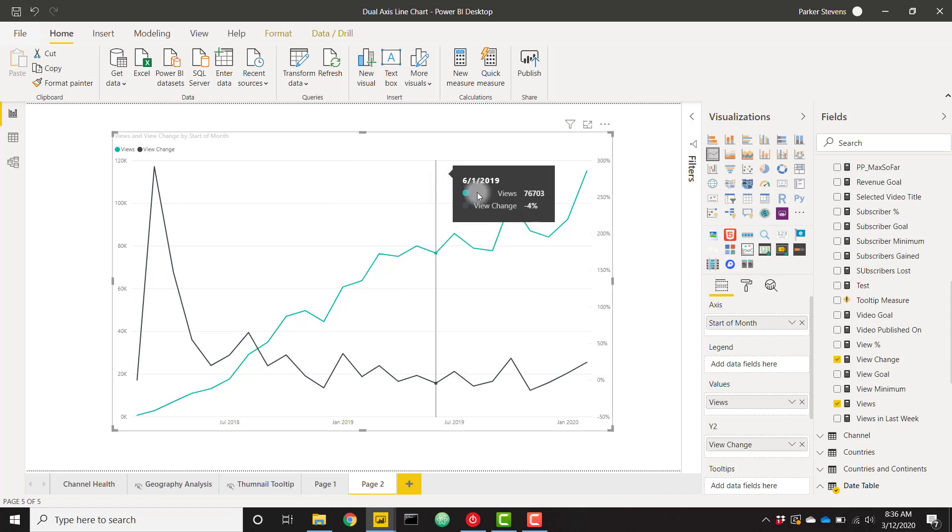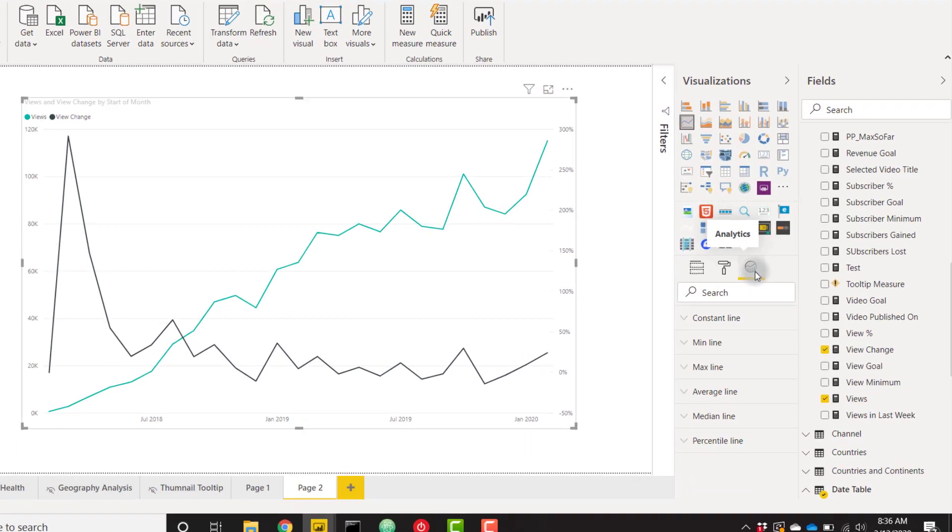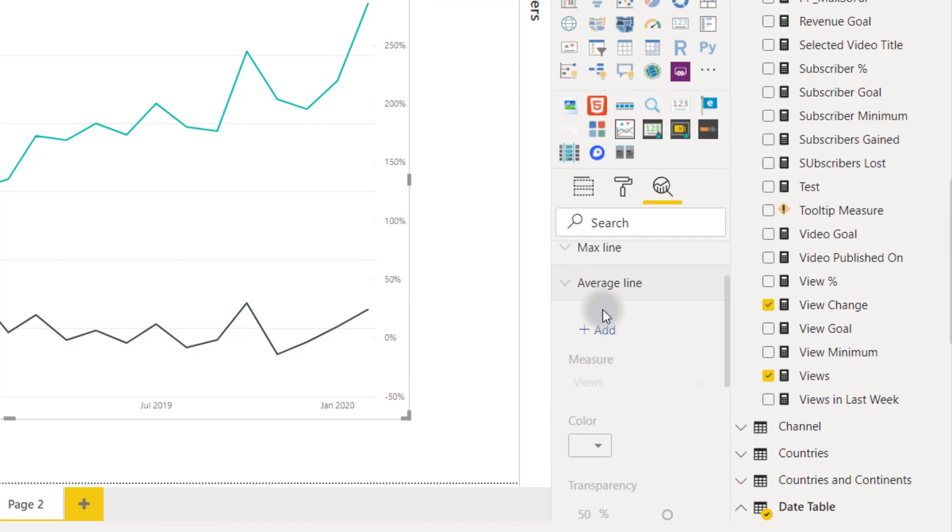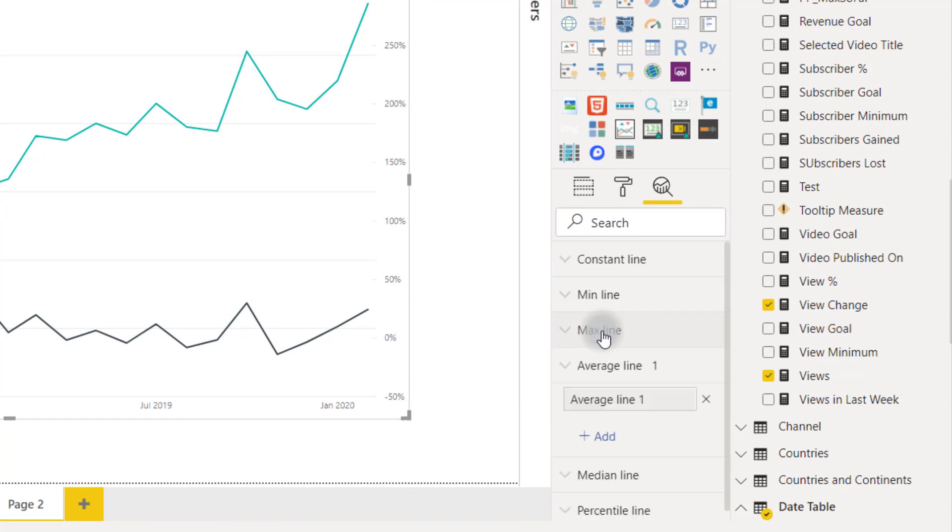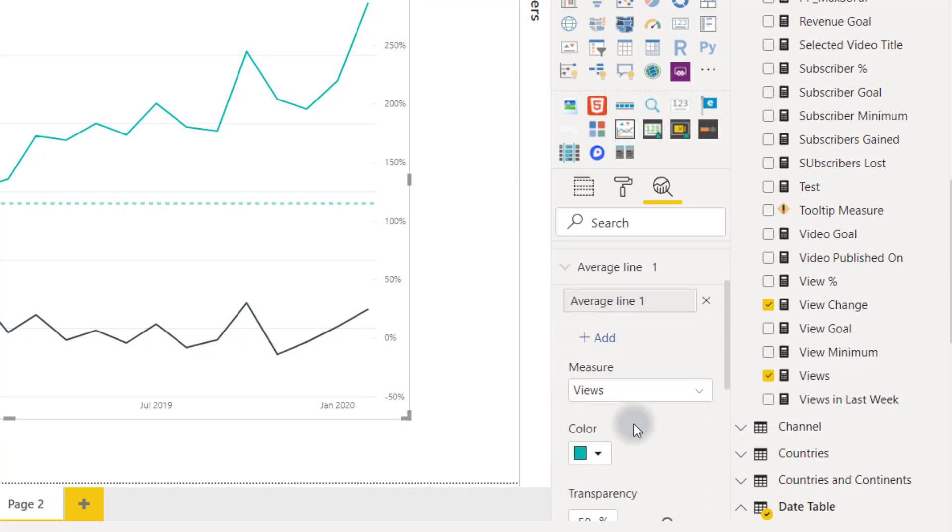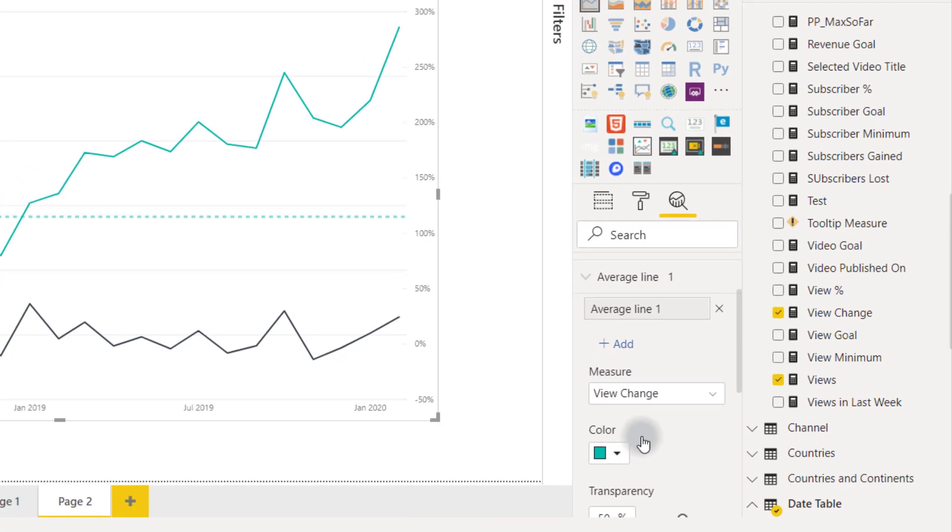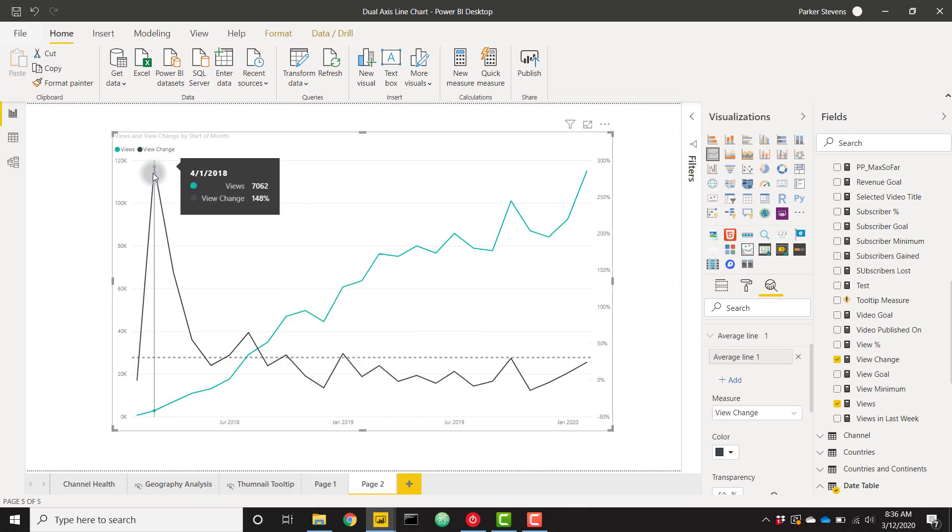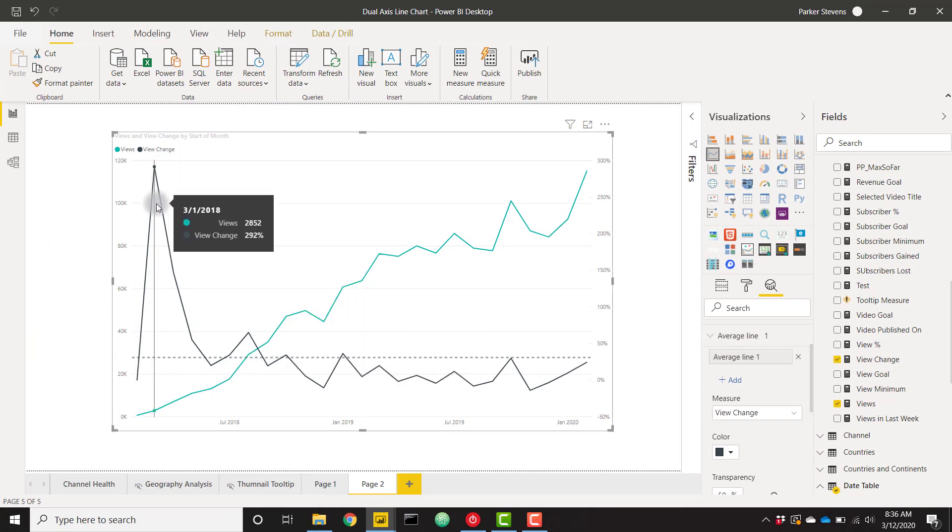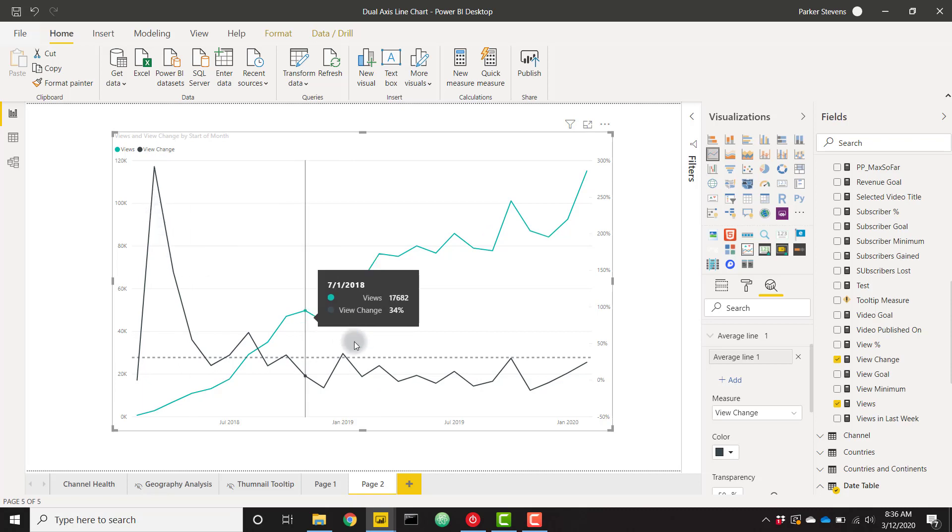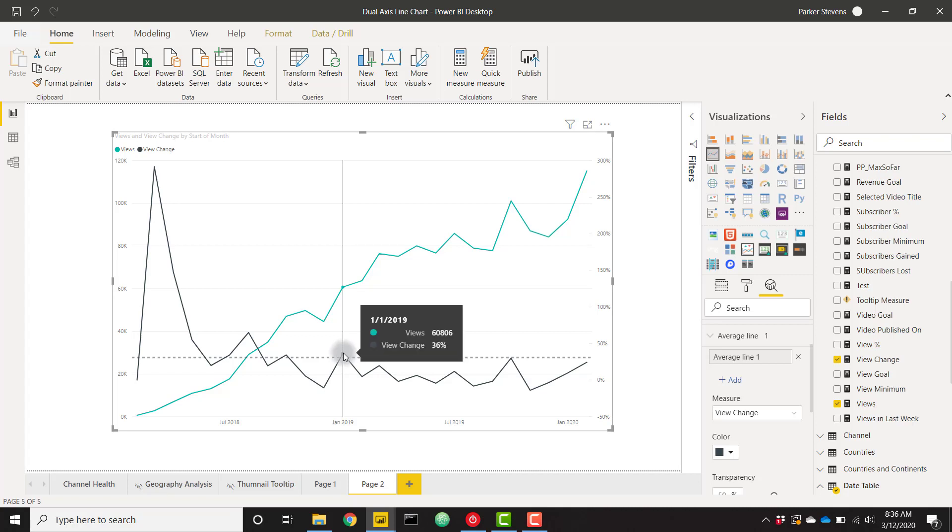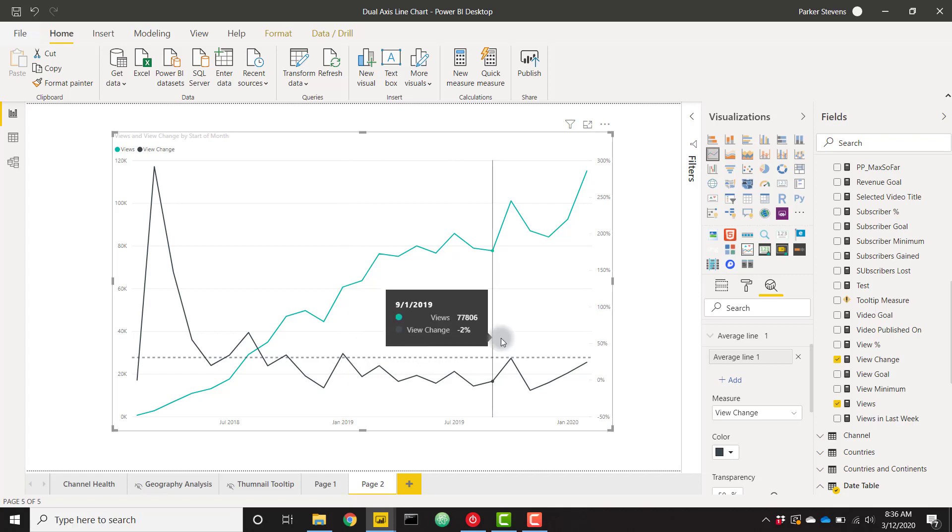Now we're able to visualize this percent change very easily on the same chart as my views data. Taking it one step further for my case specifically, we can go into the analytics pane of this visual and I'm going to add an average line specifically for my views change measure. Now you see that there's this nice average line, so we see that my average is pretty much skewed by the rapid growth that occurred in the beginning of the channel, but my average is somewhere around 30%.